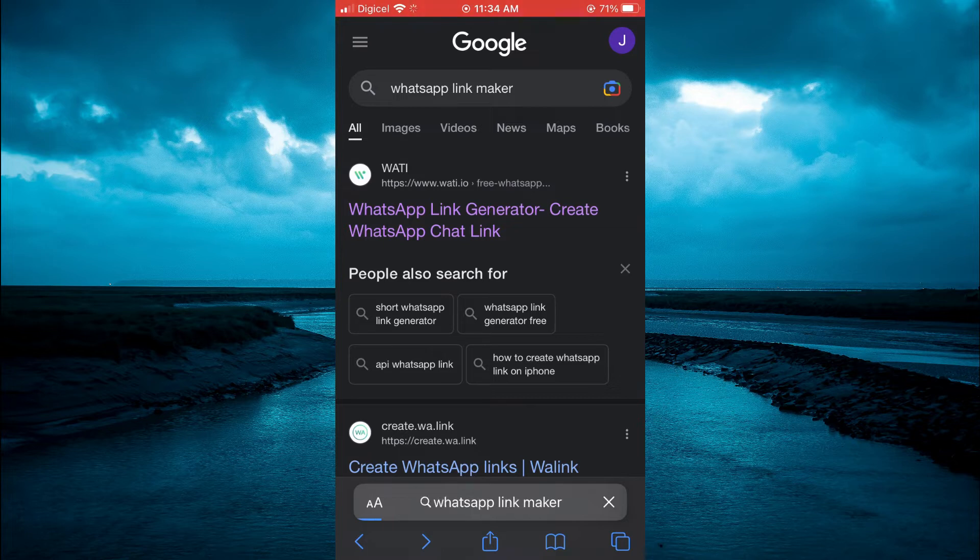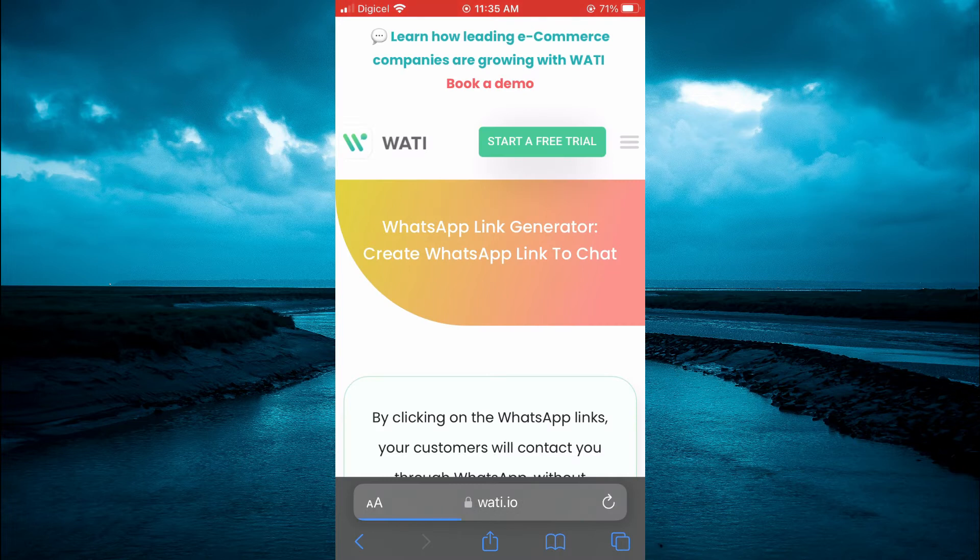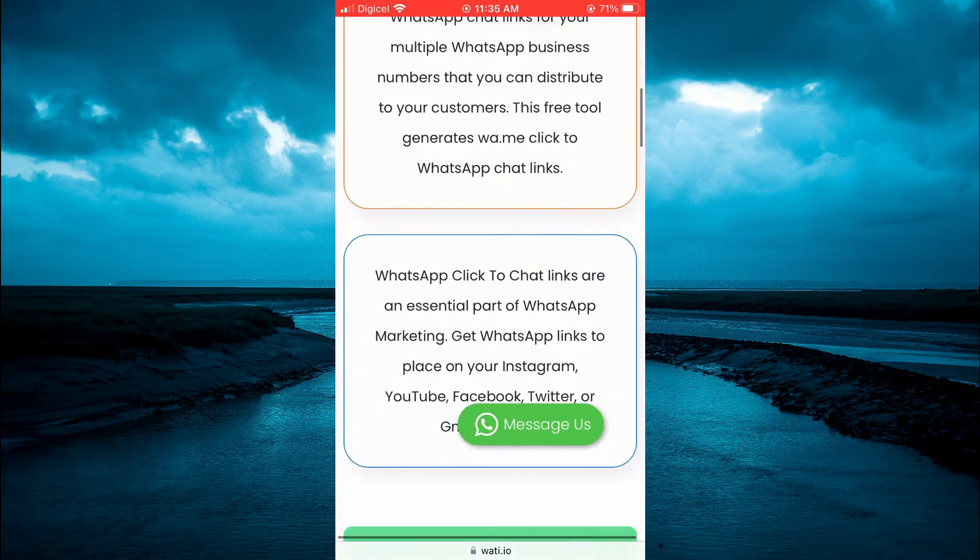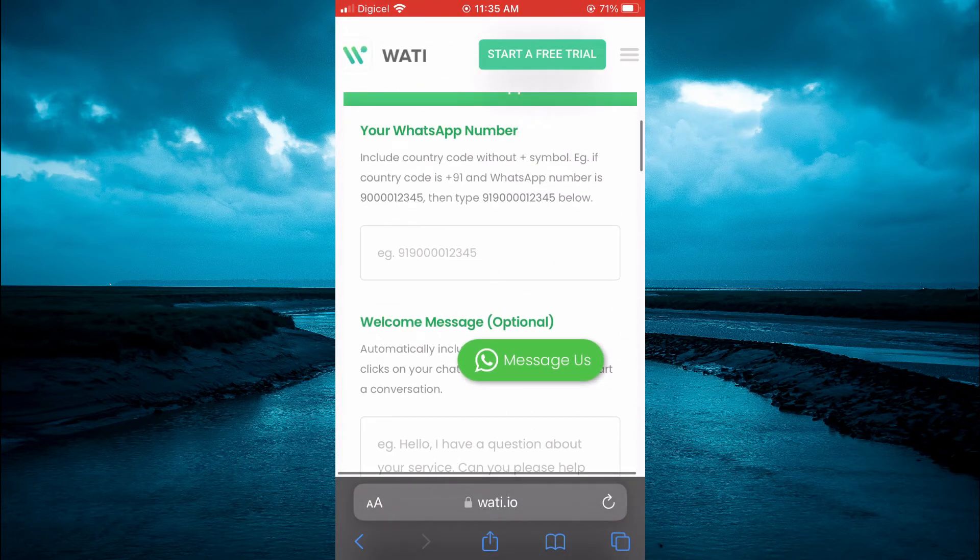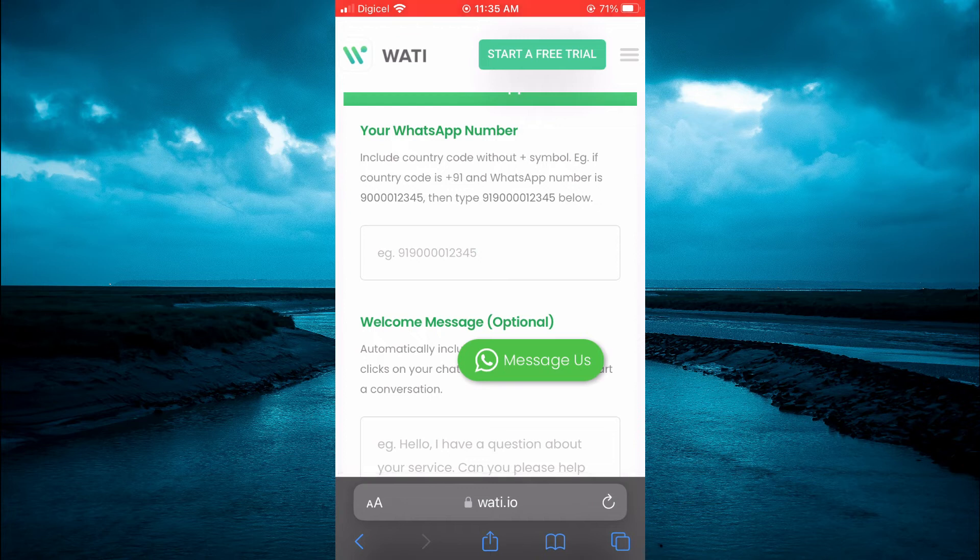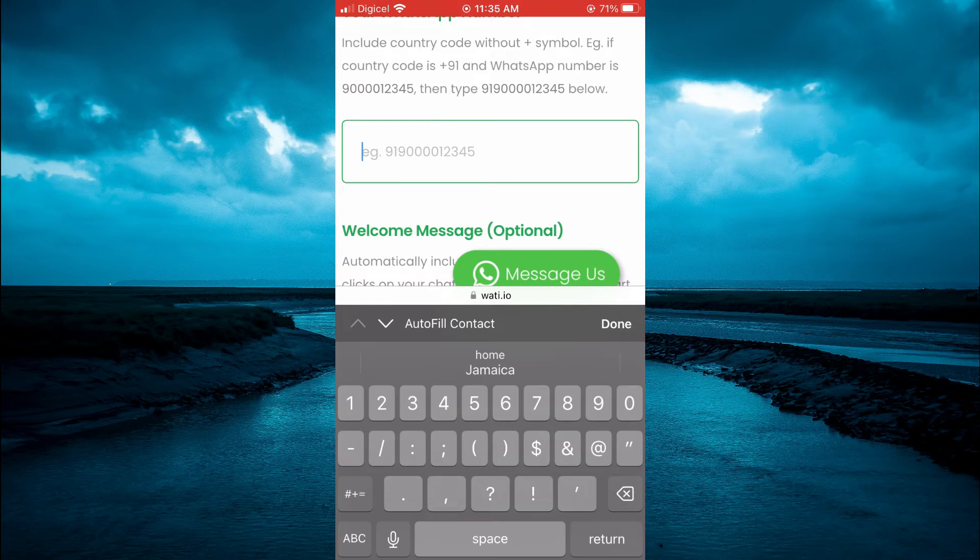From here, you'll be redirected to this page. Scroll down to where you see 'example' right below 'your WhatsApp number'. Tap on that and type in your phone number, including the area code.